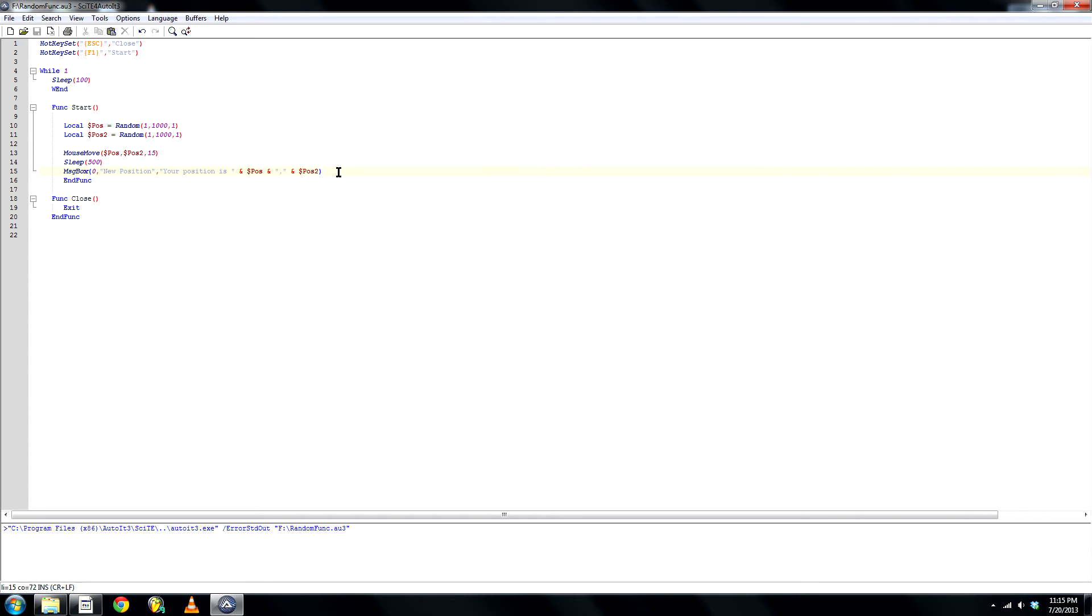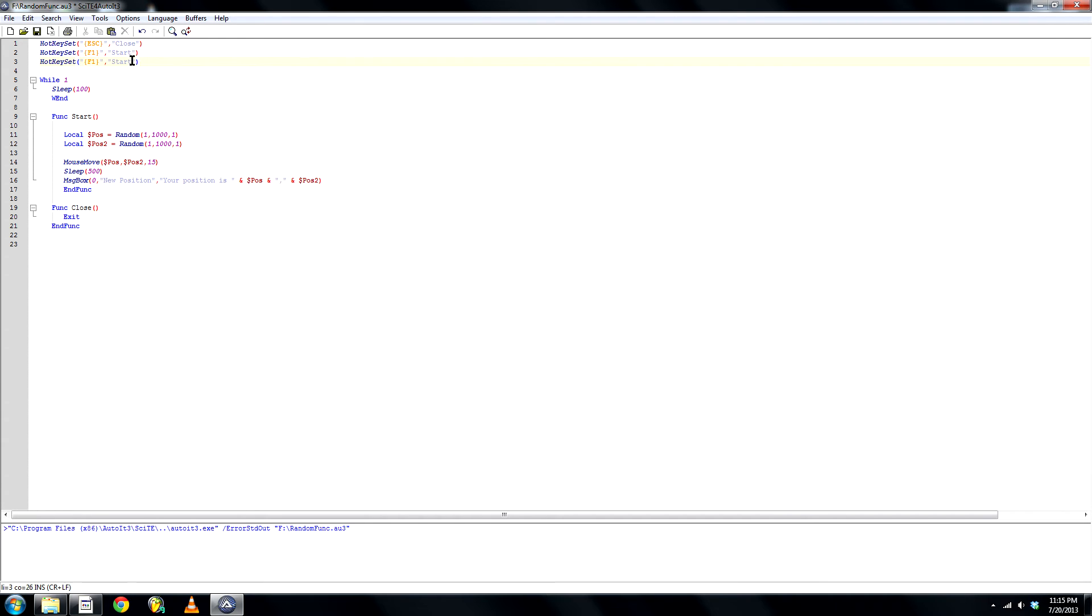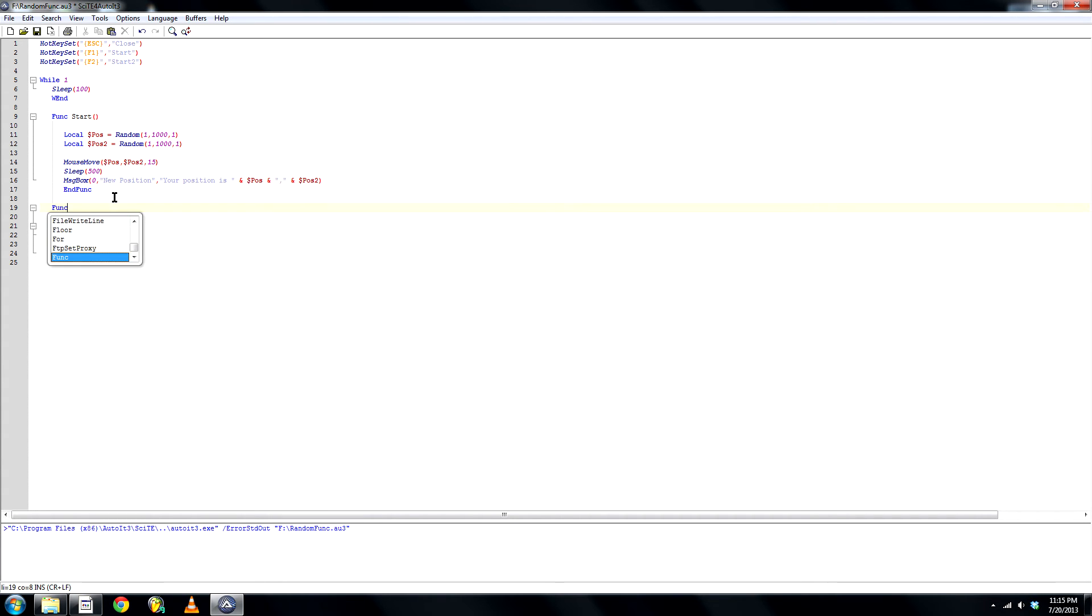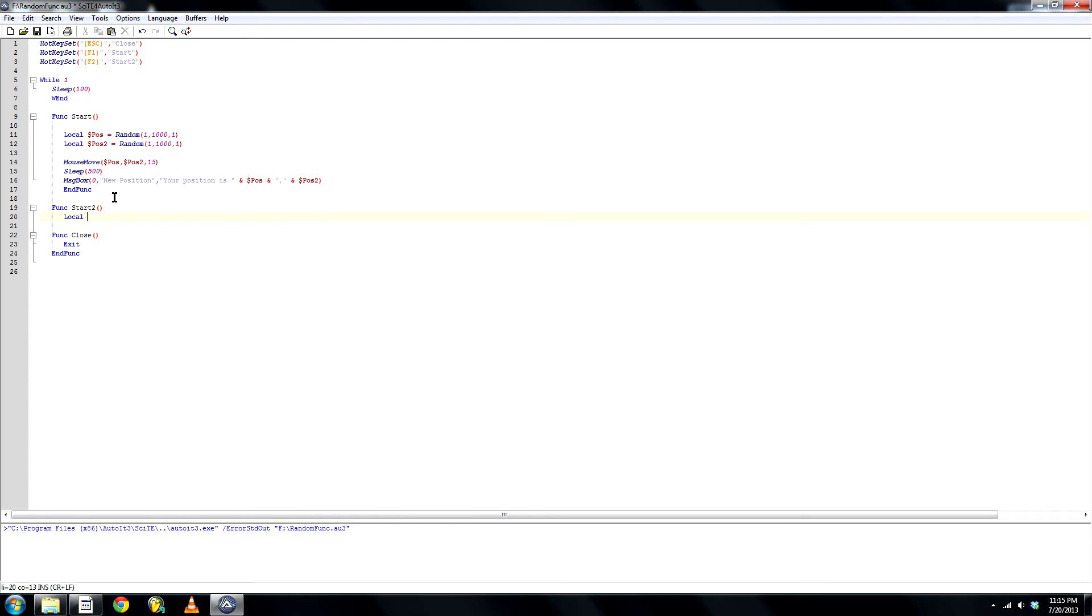Now I will show you... Next... We'll just copy this hotkey. And call it start 2. And F2. Create a new function. Start 2. Create another... A new local. And call this... Password. Or PW. Random.